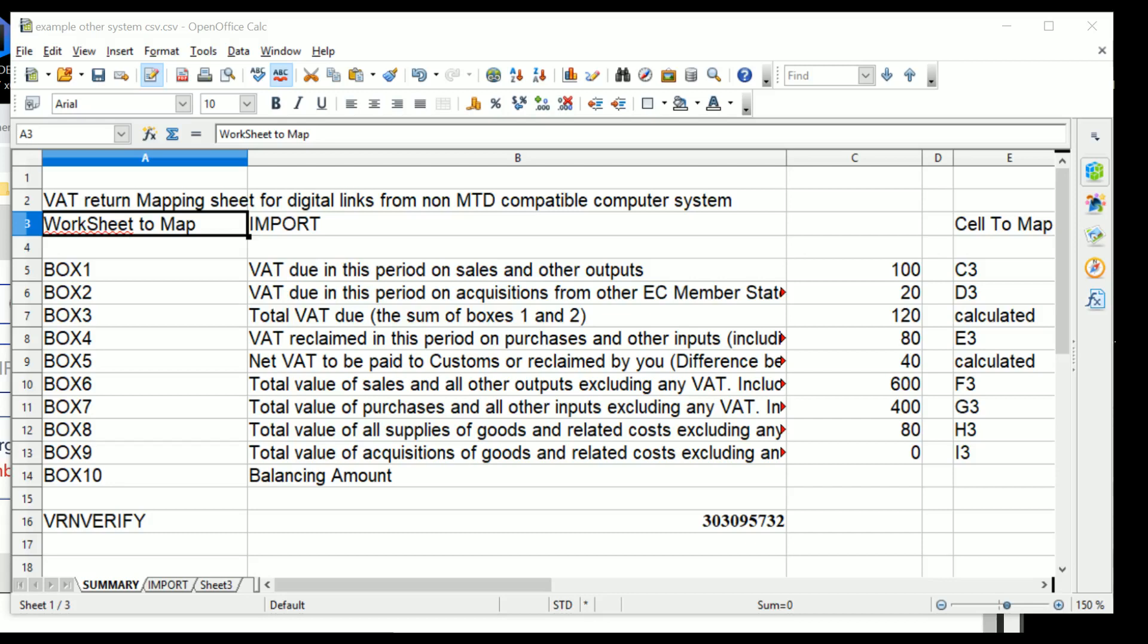A similar process exists when you're taking data from another computer system, but first you have to import the data from the computer system into a spreadsheet so that you can map it correctly to the VAT return. That is, you tell the VAT return summary page how to extract the data from something imported.